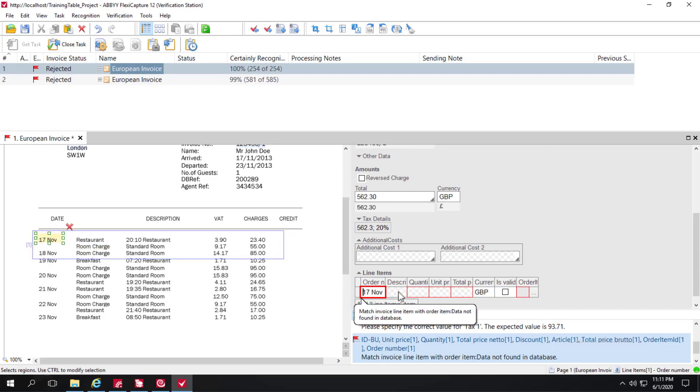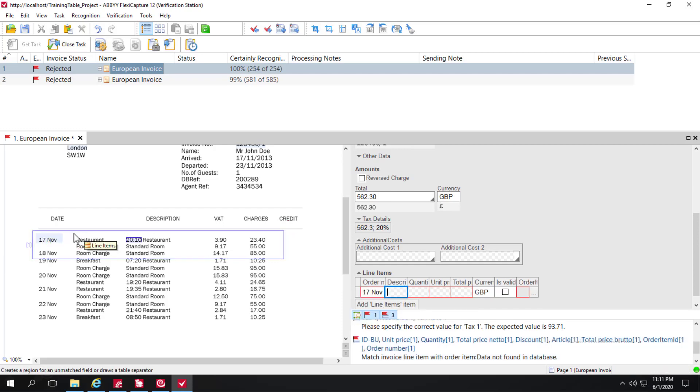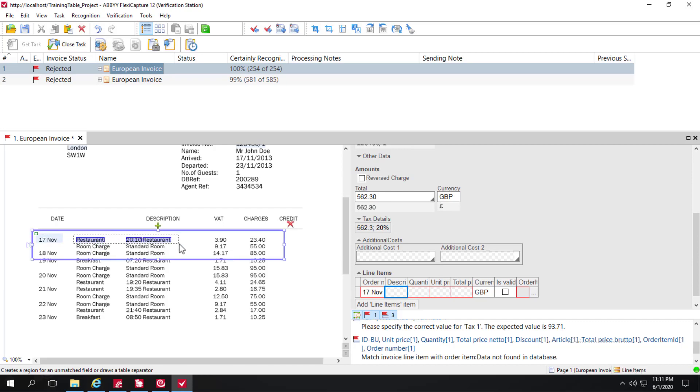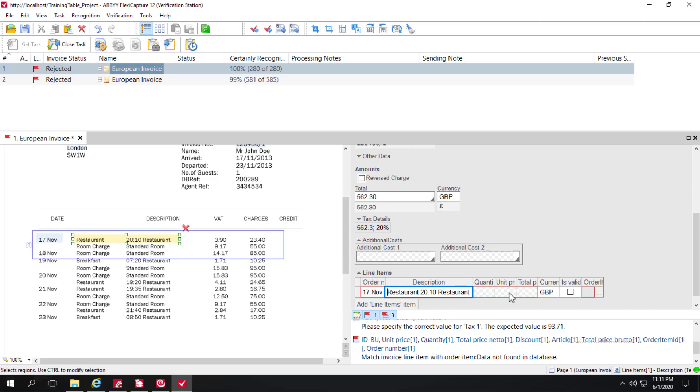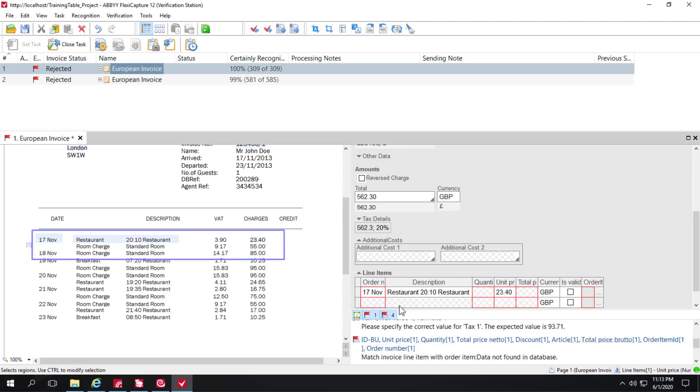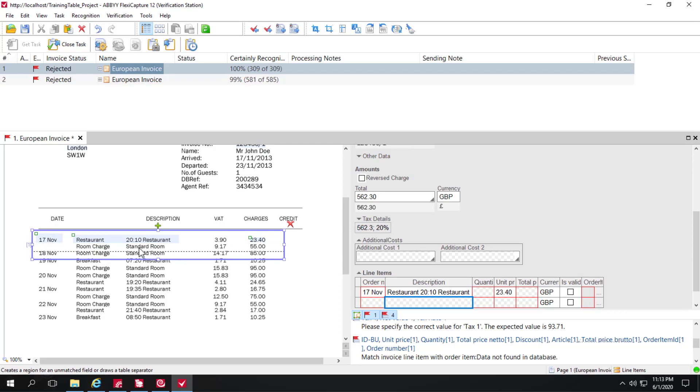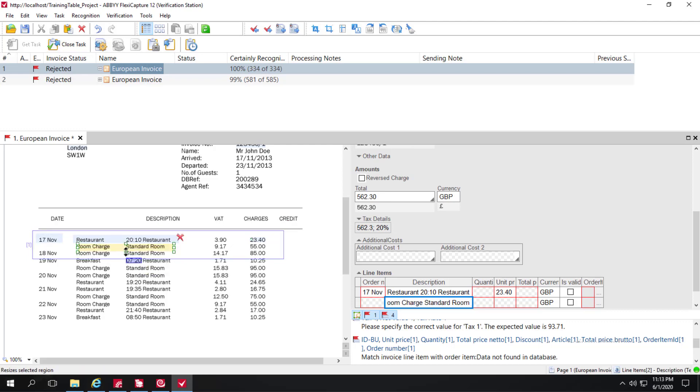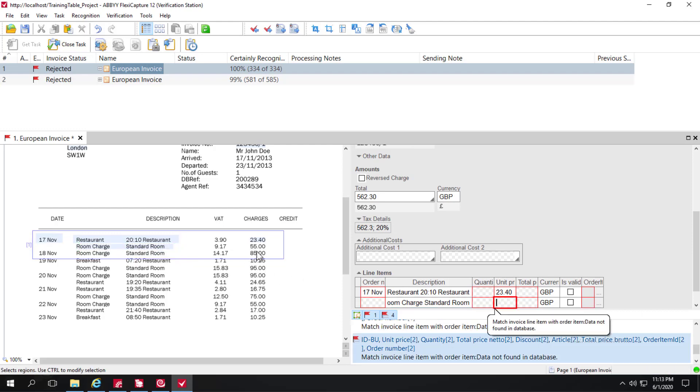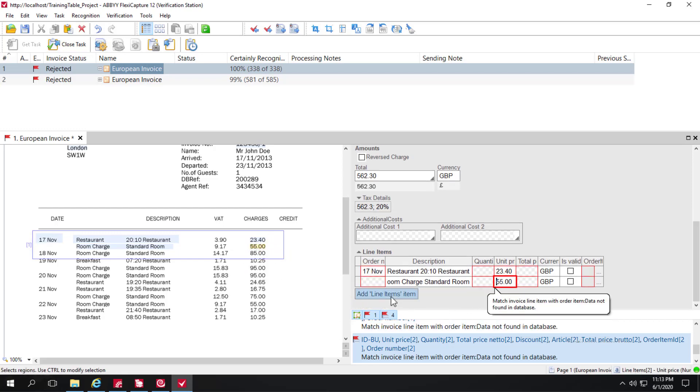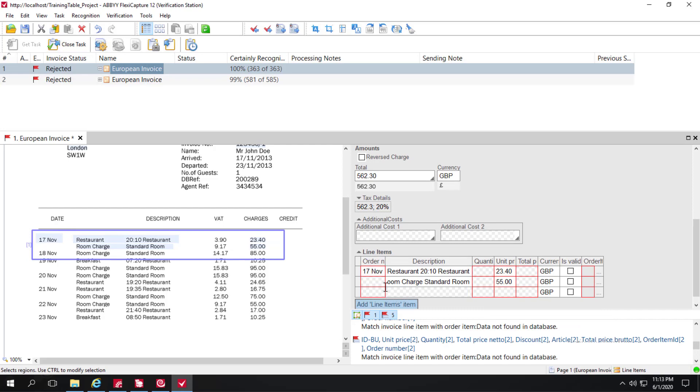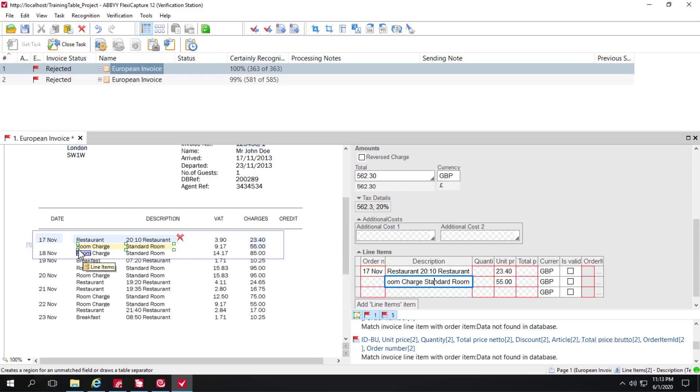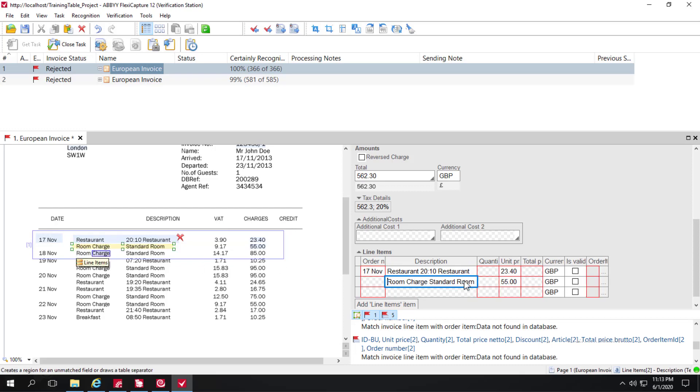And do the same for description. And unit price as well. Let me change the size of that as well as unit price. And I'll add another line. Looks like I can make an adjustment here.